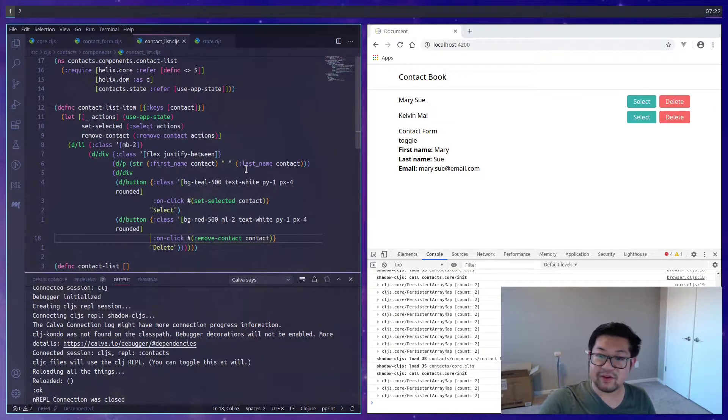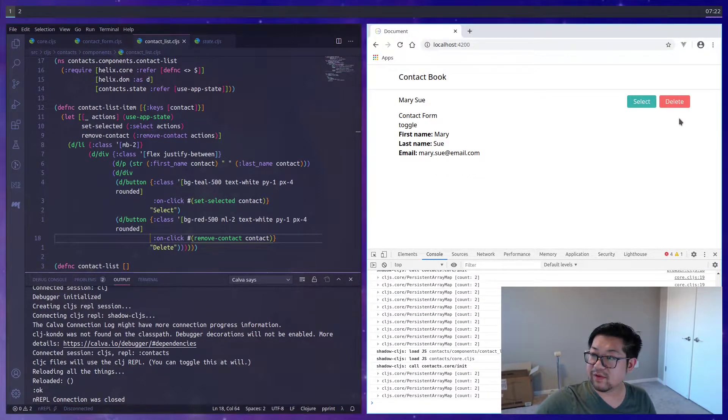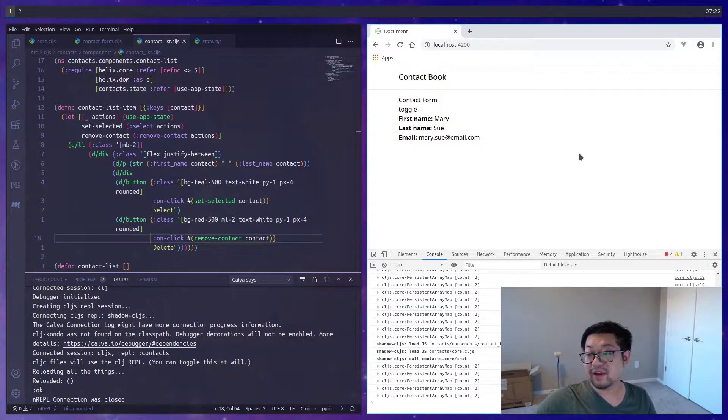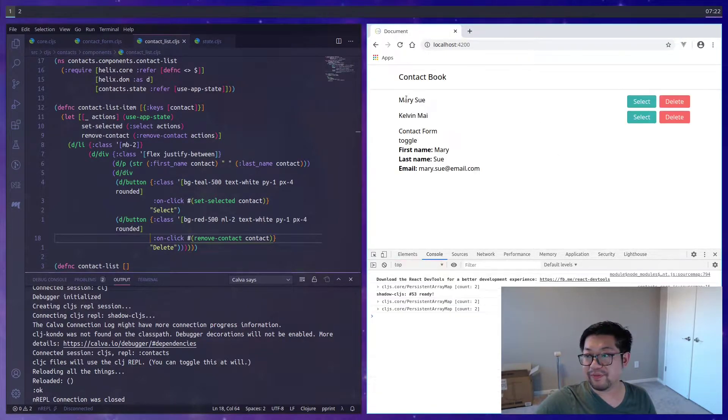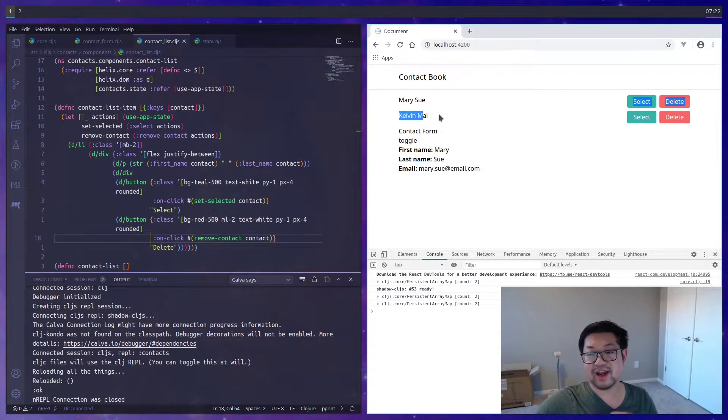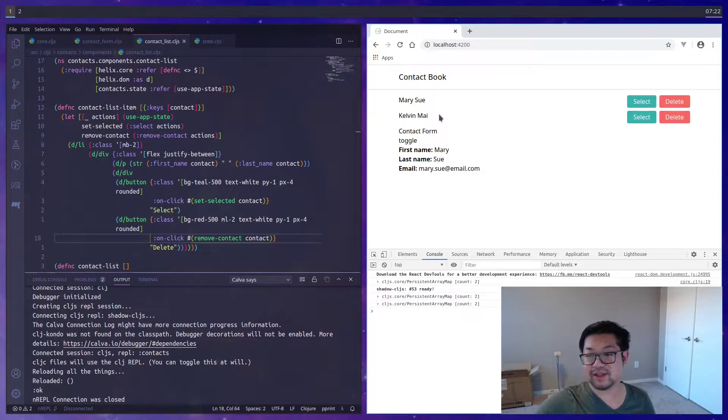So normally for delete, we'll do remove contact. So Kelvin will go away and so does Mary Sue. But the thing is, if we do a refresh, those will come back because we're not actually sending a delete request, which we need to do.